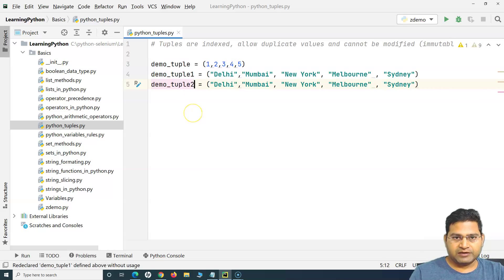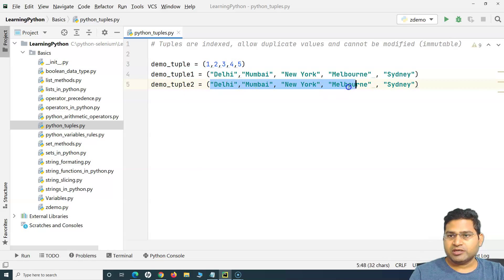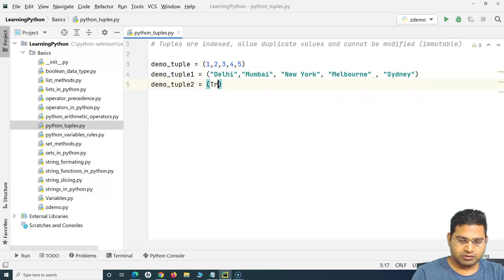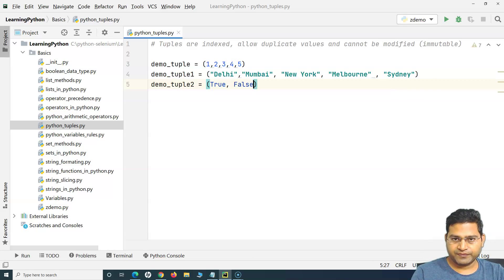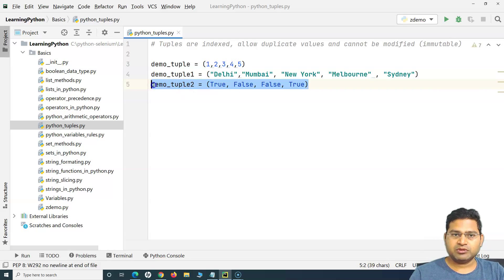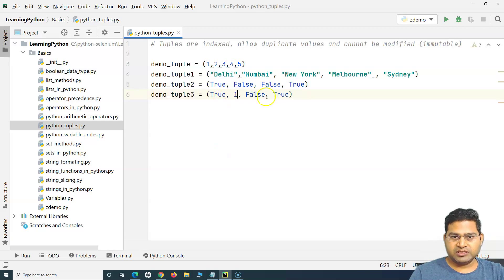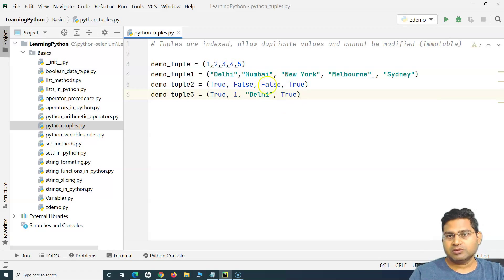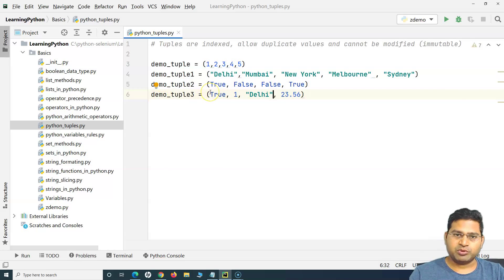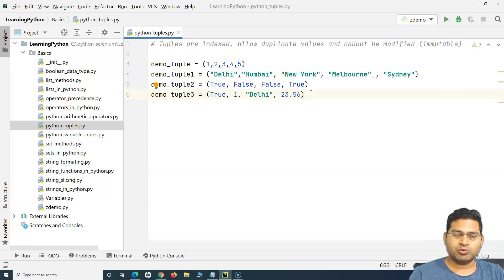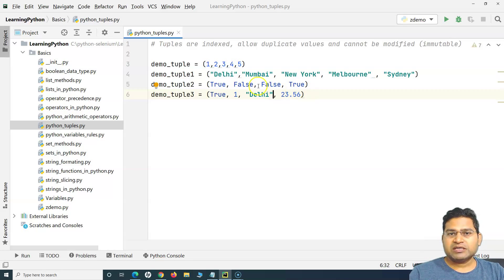We can also define a tuple that holds boolean values — True, False — similar to other data types like lists and sets. Or we can have a tuple that holds a mix of data types: boolean along with integer, along with string, and even float. So tuples, like other data types, can hold integer, string, boolean, or a mix of these values.